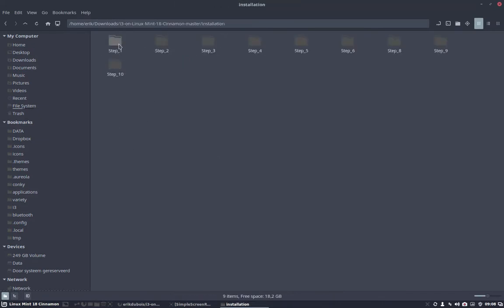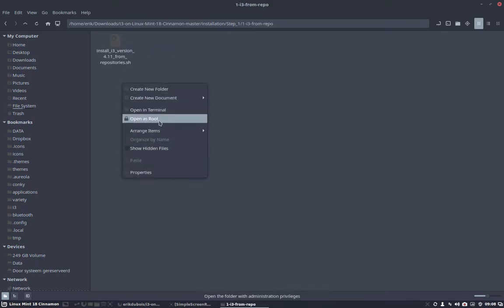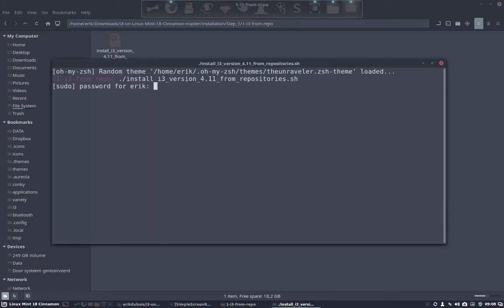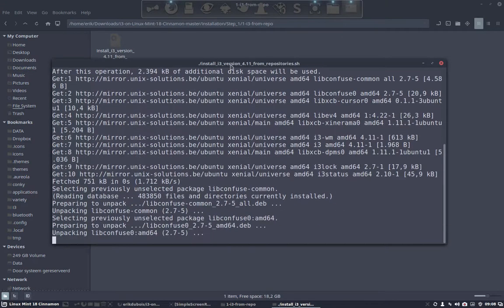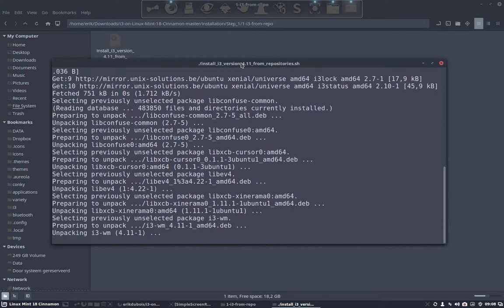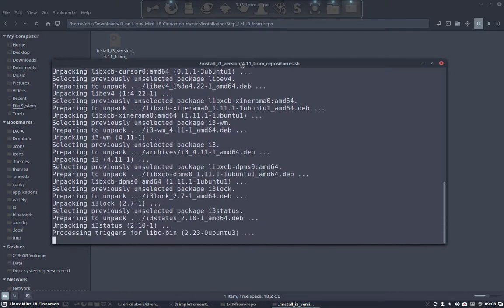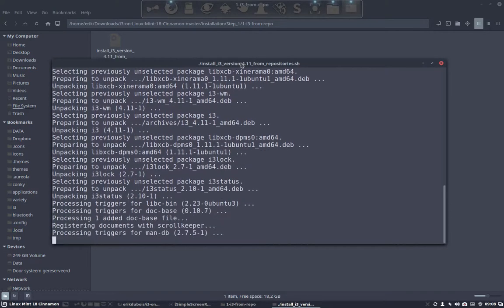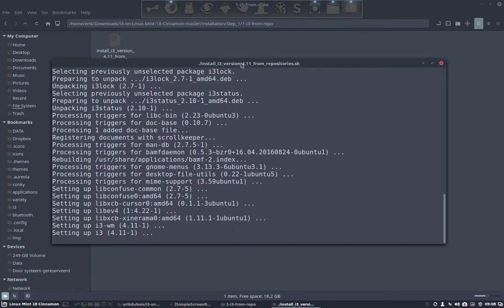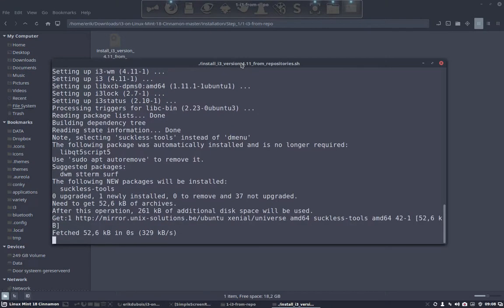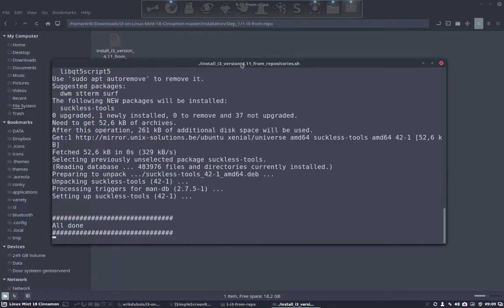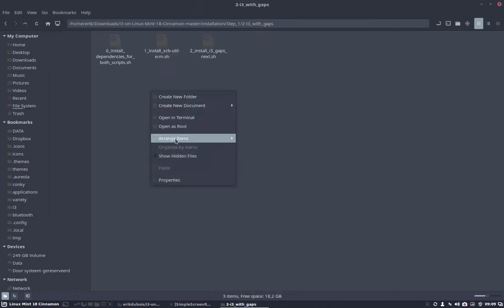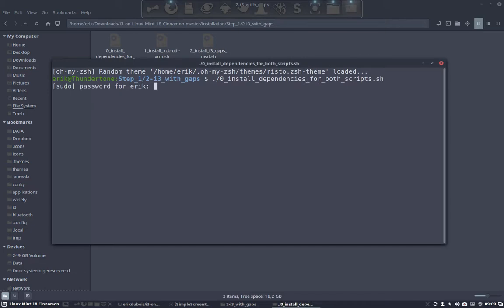So let's do this. Installation, step 1, i3 from repo and let's run everything that's inside. Where is my open terminal? Let's start. i3 is a Windows tiling manager. All done, he says. Great. Let's get rid of it. Going up. We have to run each one of them. 0 enters.